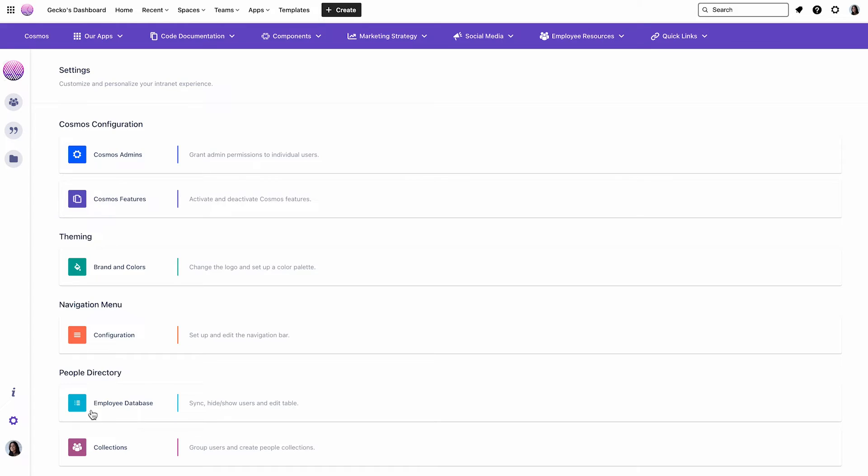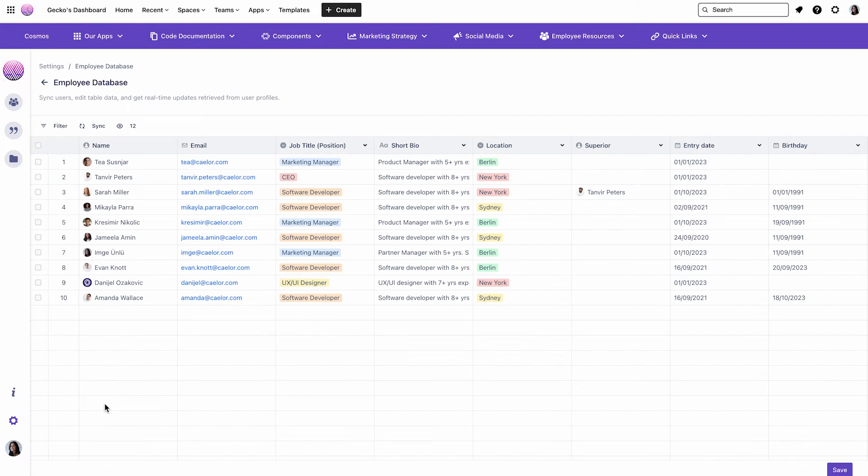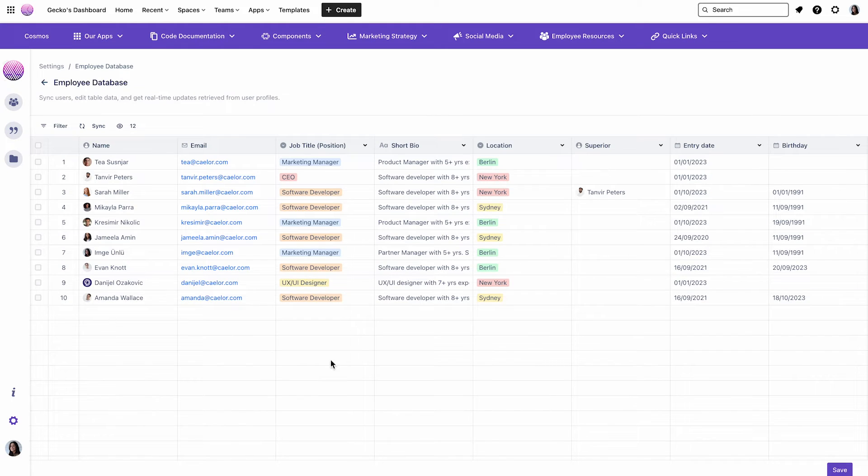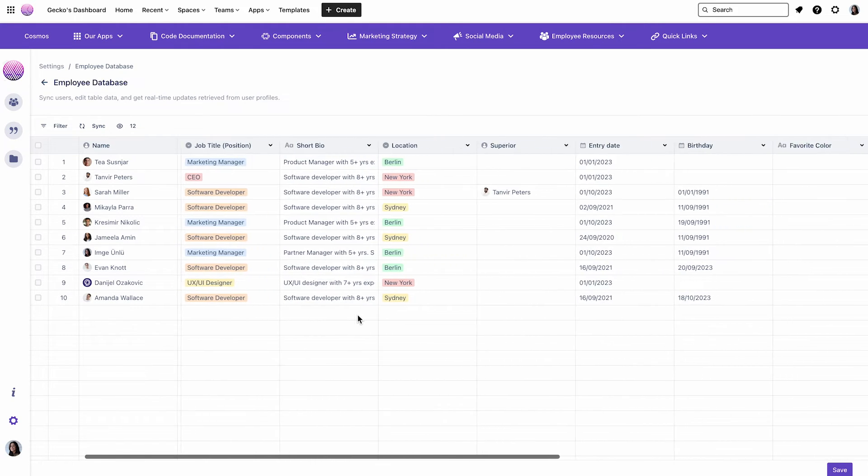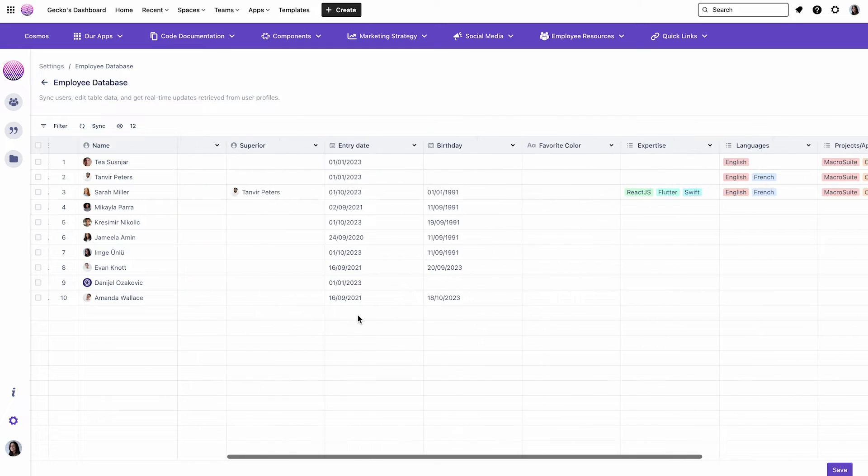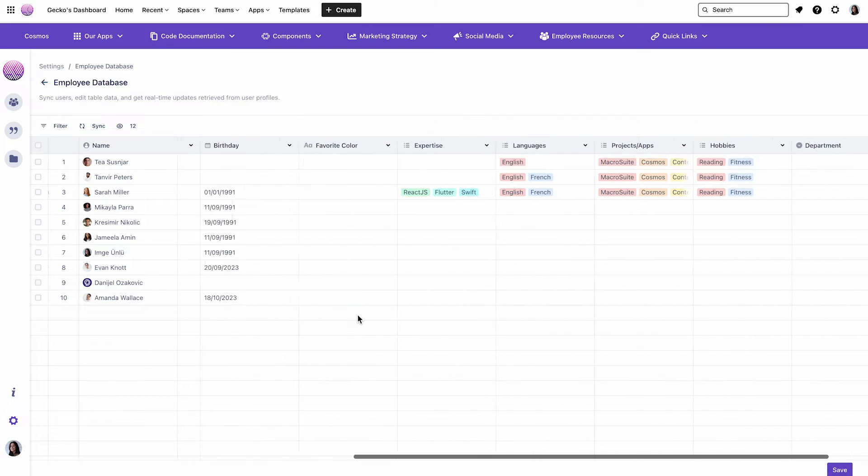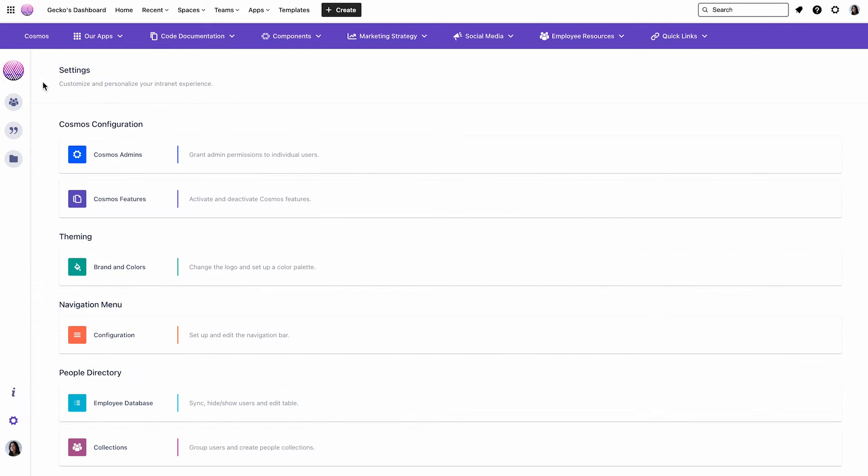Okay, now let's dive into today's topic, which is how to add some personalization elements to make your Confluence experience extra cozy. I would like to start with the Collections feature, which is the base for personalization in Cosmos. It allows you to create and manage user groups using information from the Employee database, which I will show you now.